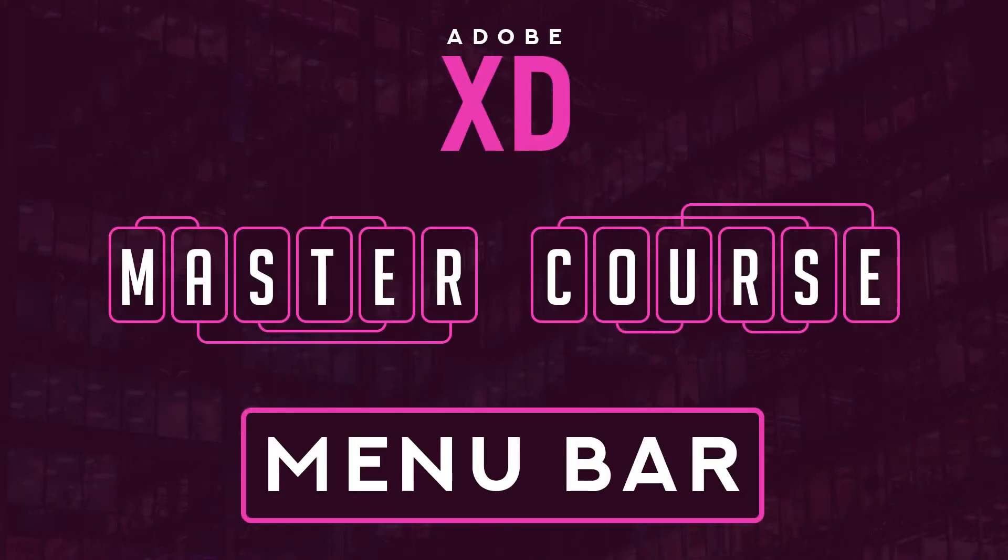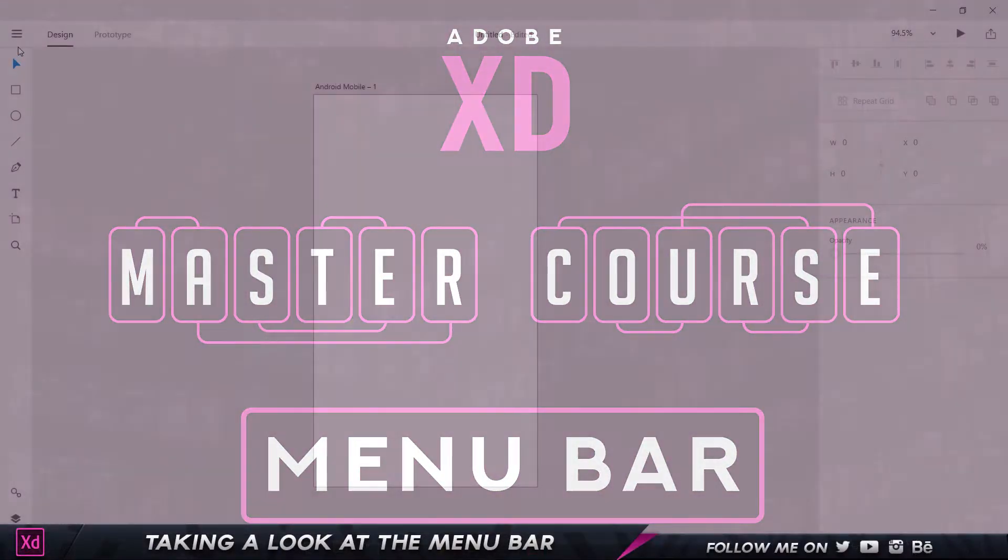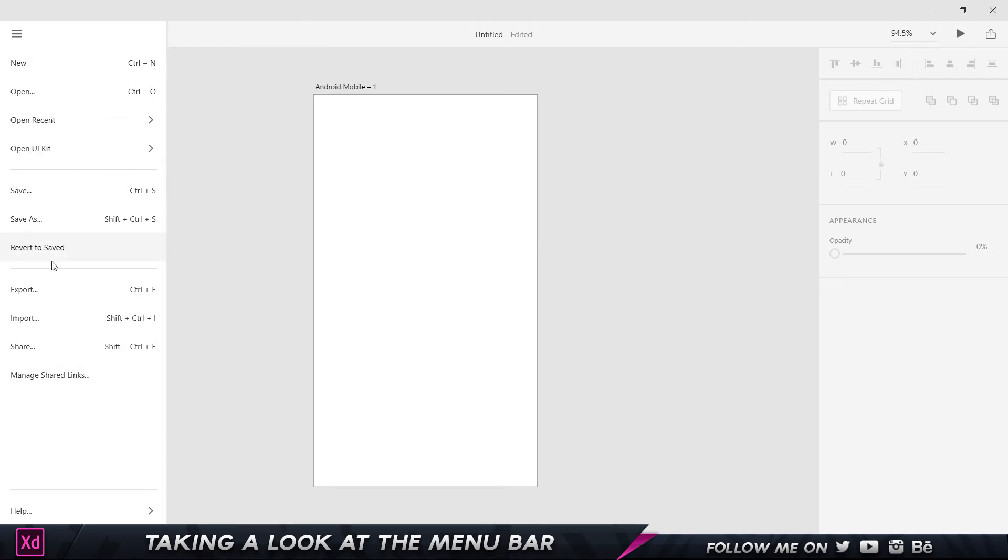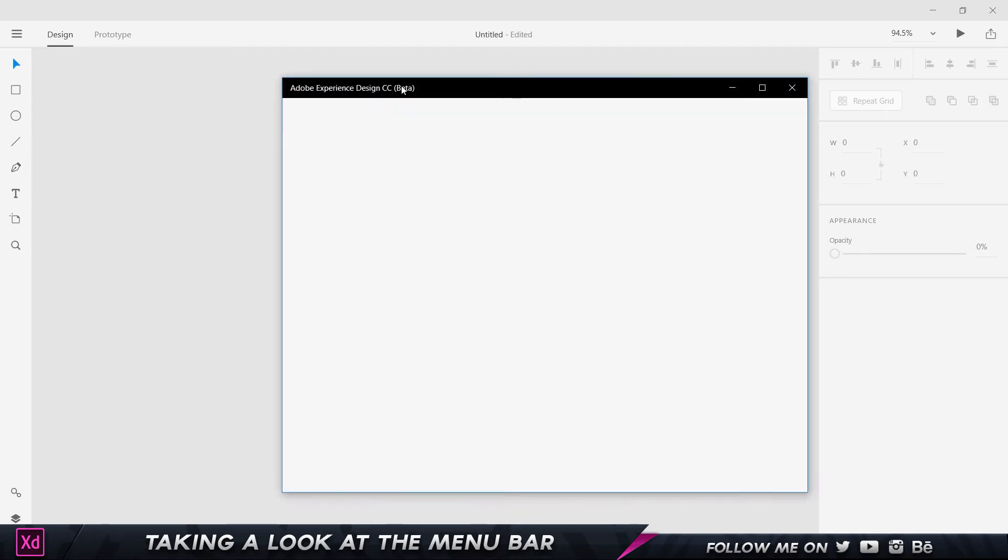Hi there and welcome back. In this part of the course, we're going to take a look at all the options that we have over here and understand what each of them is. When I click on New,